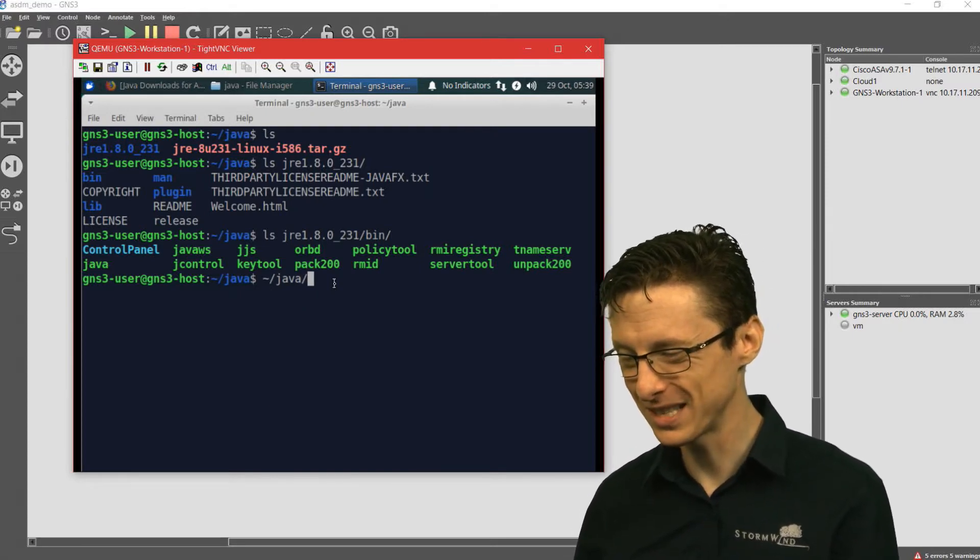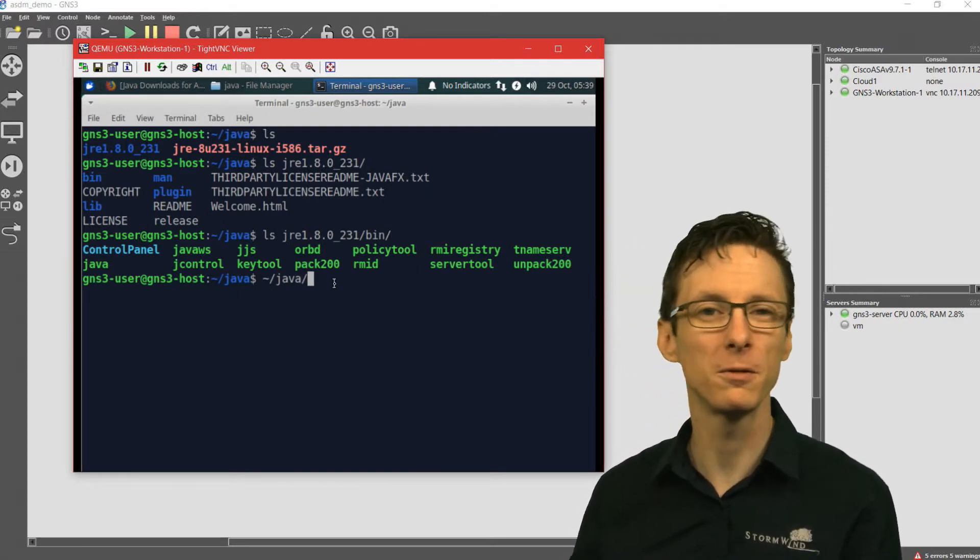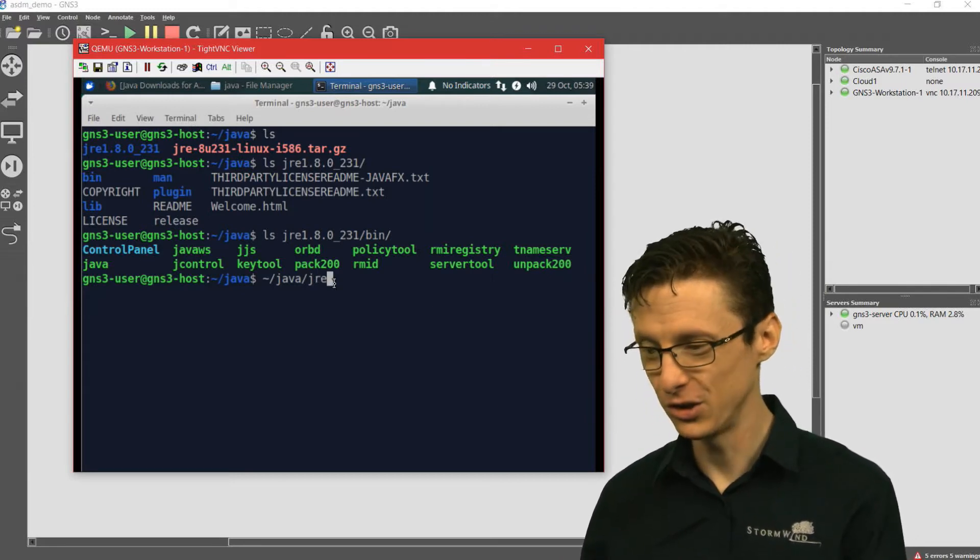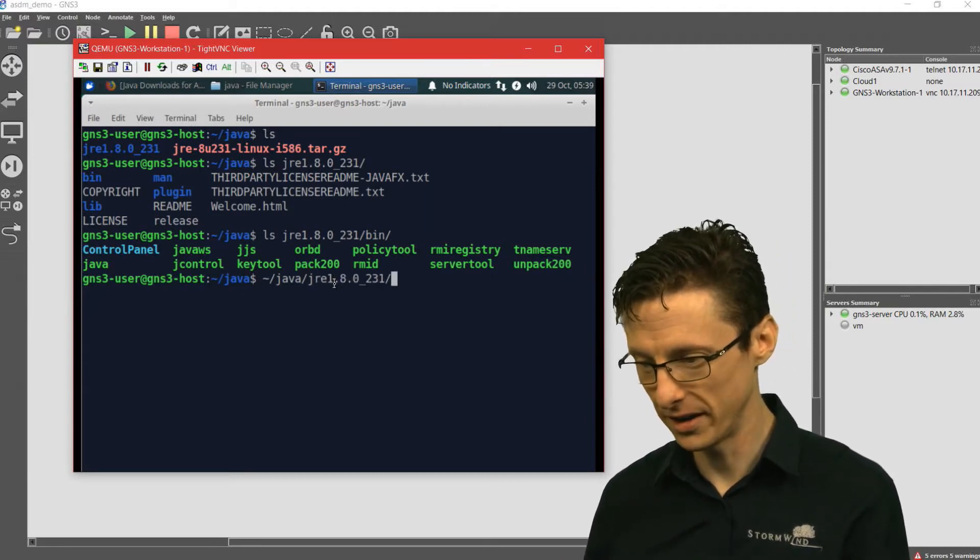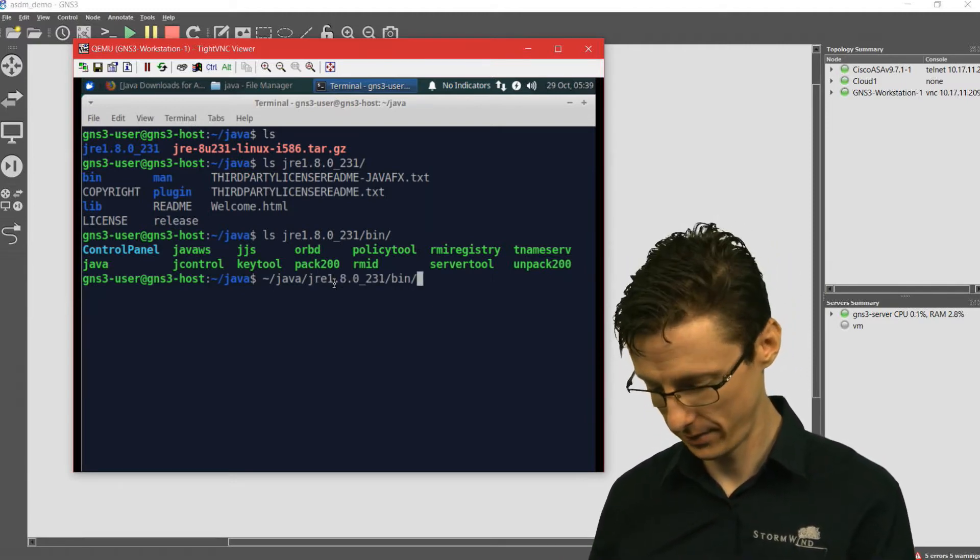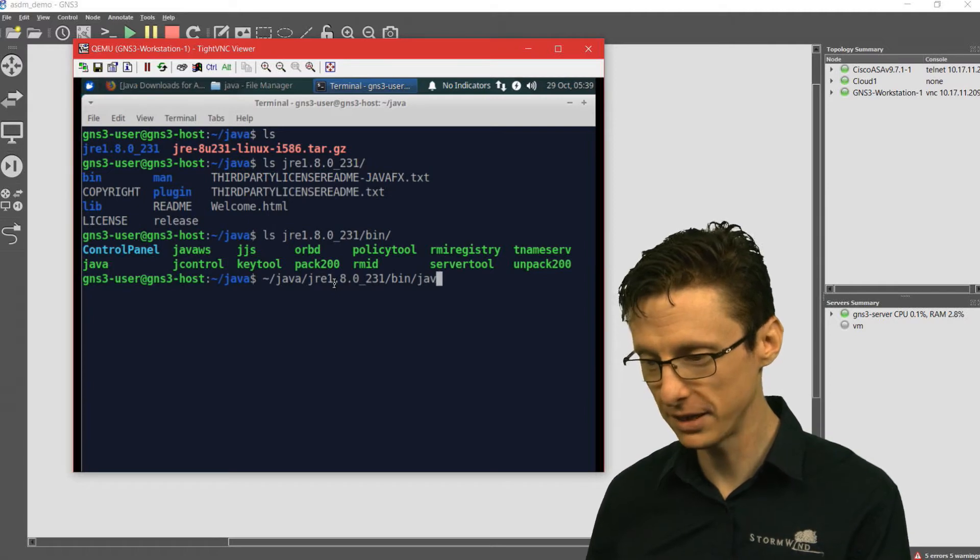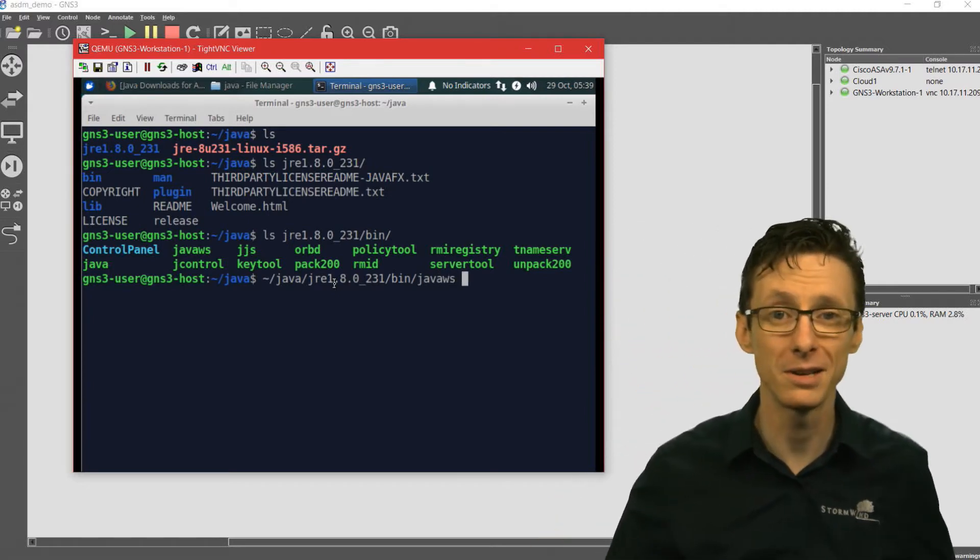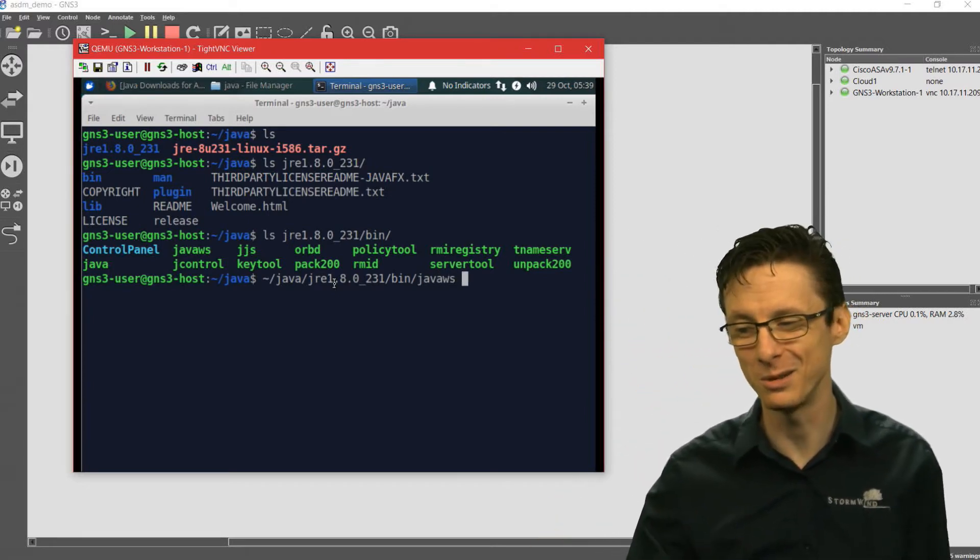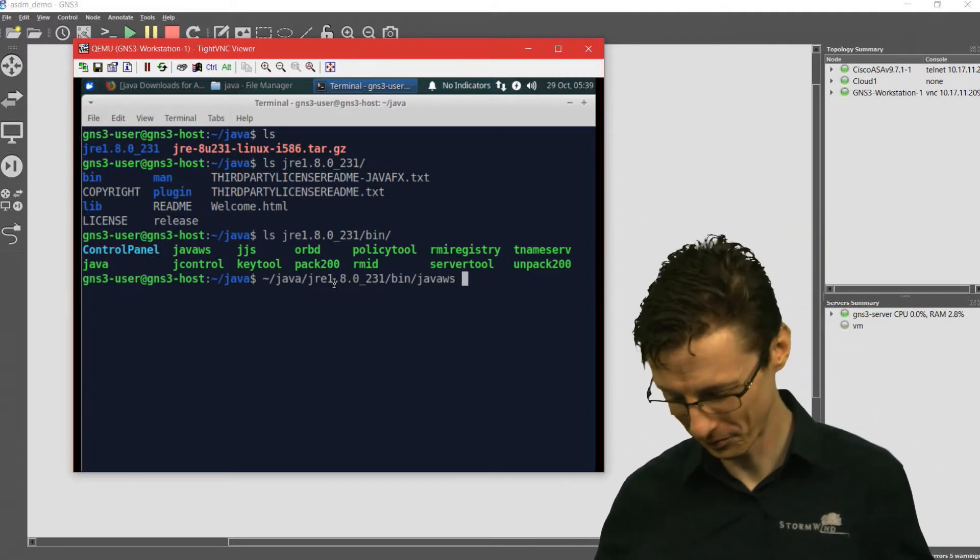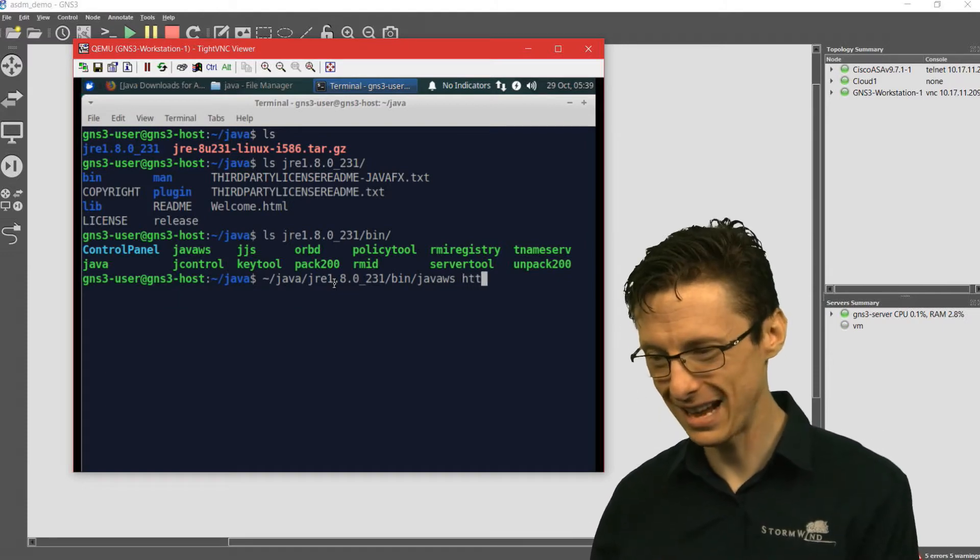In this case, I'm using tilde for the user's home directory, java jre1 bin javaws. I could just type that out every time I want to connect to an ASDM.